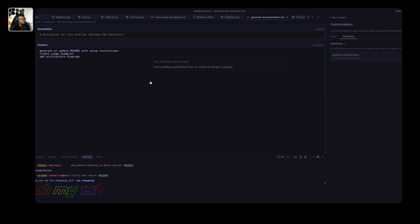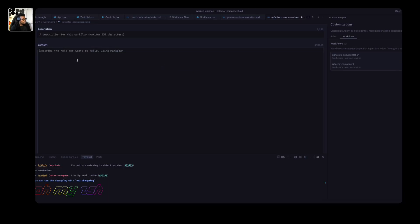I'm going to create another workflow to fix the documentation for the previous components the agent created before we added our rules — those should use the Airbnb style guide and also document their props. I'll call this one 'refactor components.' The first step is to split large components into smaller ones to make the code more modular. The second is to make sure all code uses the Airbnb React JSX style guide. I'll save that.